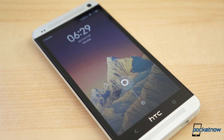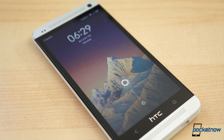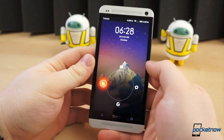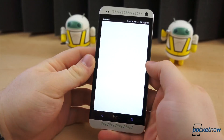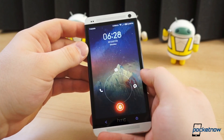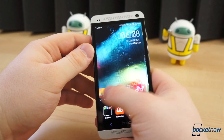The lock screen isn't all that different. It's a simple splash page with the time and date near the top and an unlock slider near the bottom. Slide to the left to jump to the dialer, up to access the camera, right to open the Messages app, and down to simply unlock.